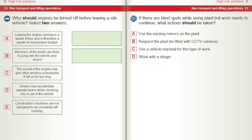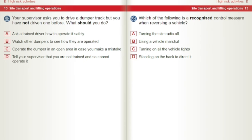If there are blind spots while using plant but work needs to continue, what actions should be taken? A) Use the existing mirrors on the plant. B) Request the plant be fitted with CCTV cameras. C) Use a vehicle marshal for this type of work. D) Work with a slinger. Your supervisor asks you to drive a dumper truck but you have not driven one before. What should you do? A) Ask a trained driver how to operate it safely. B) Watch other dumpers to see how they are operated. C) Operate the dumper in an open area in case you make a mistake. D) Tell your supervisor that you are not trained and so cannot operate it.